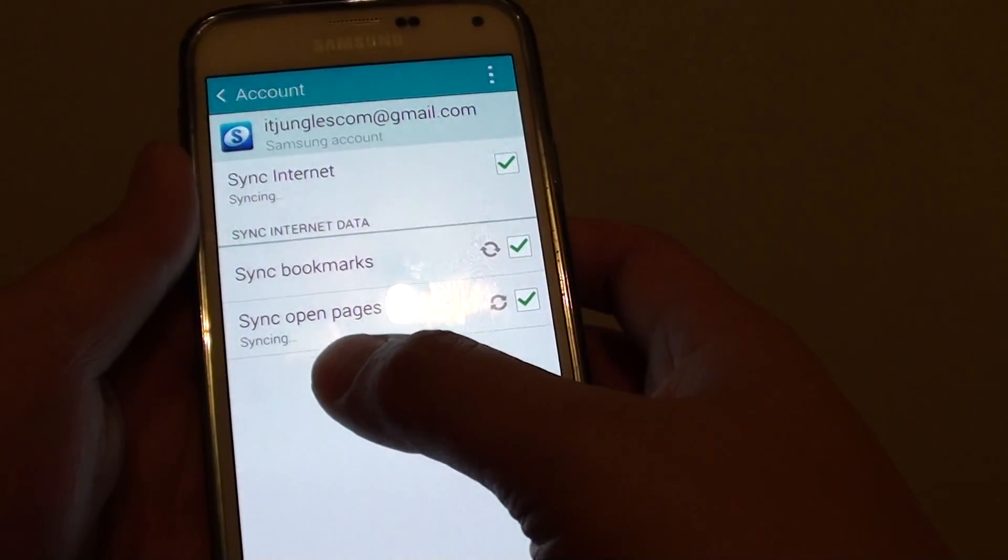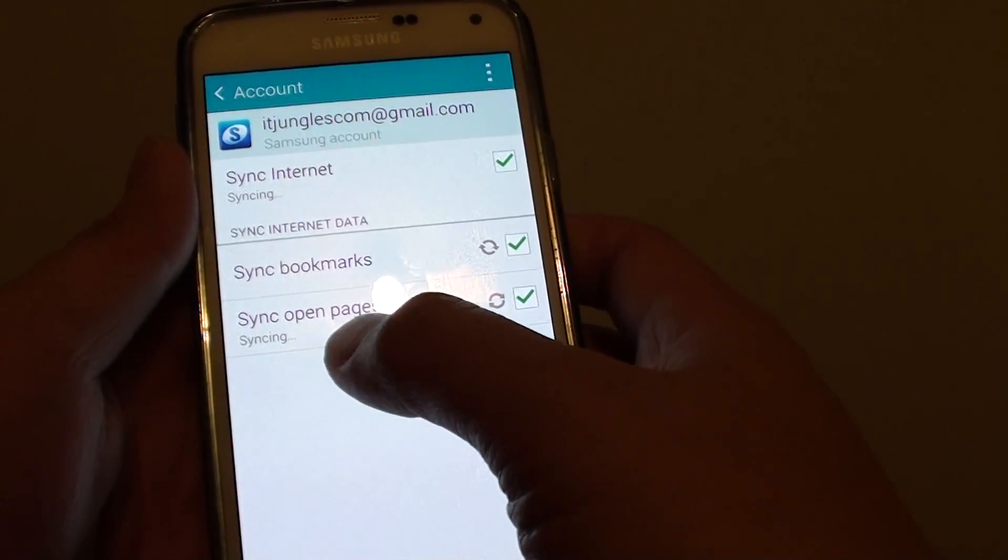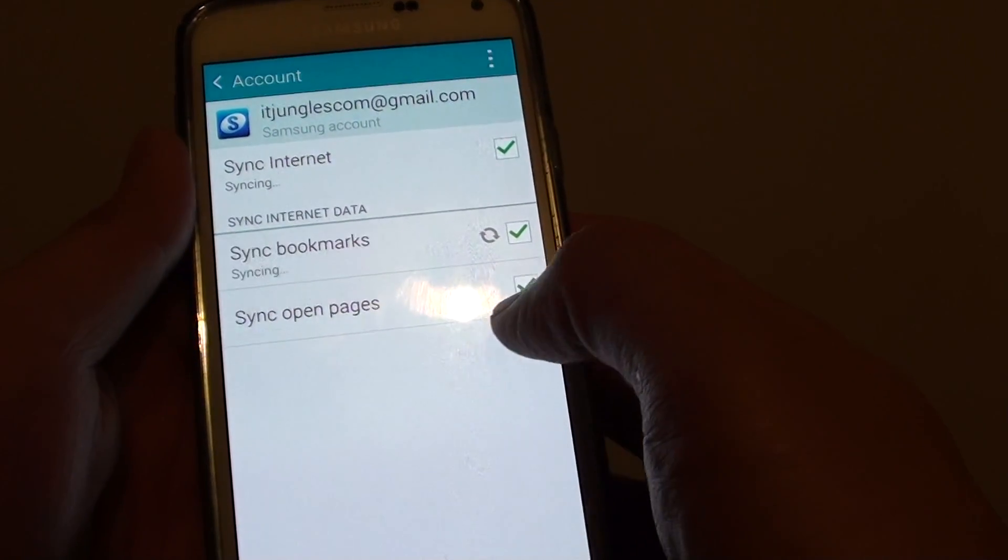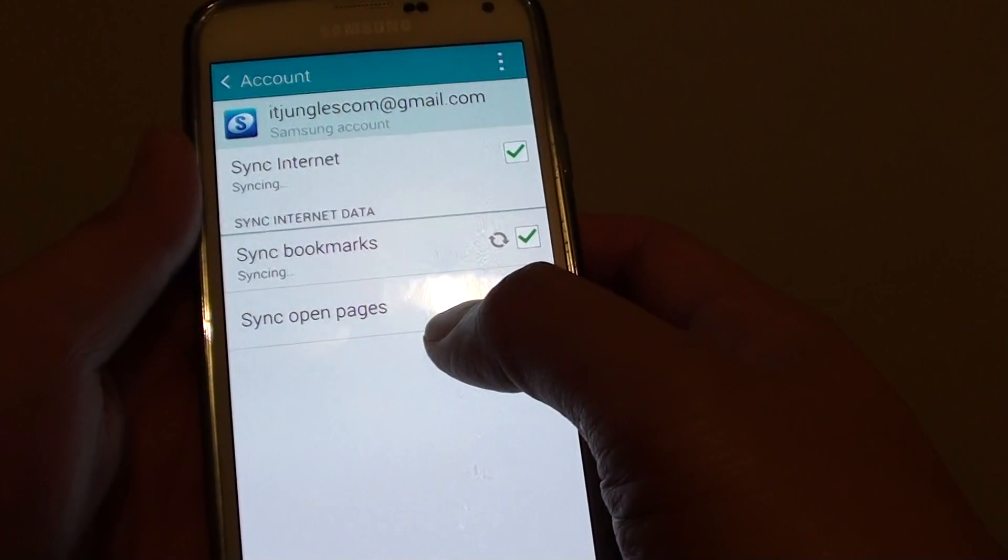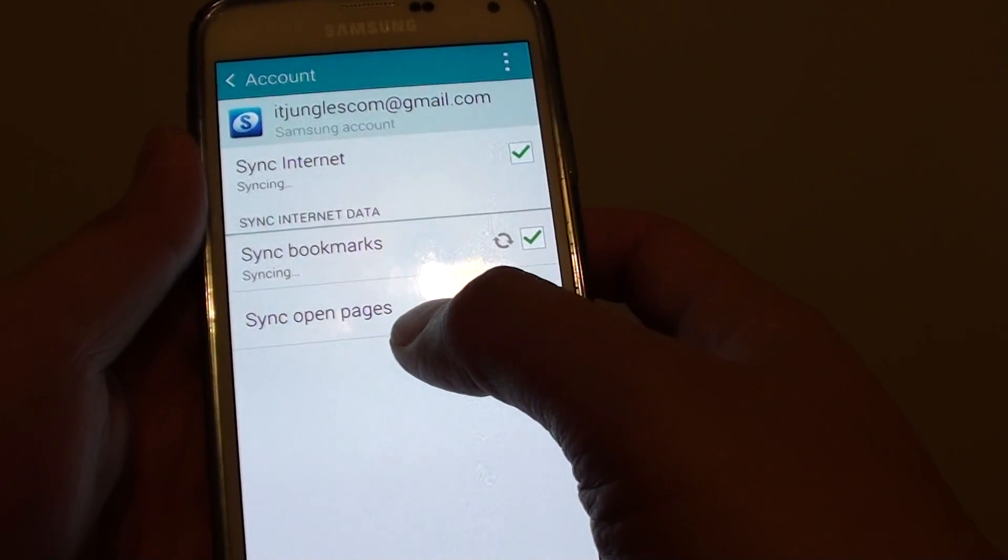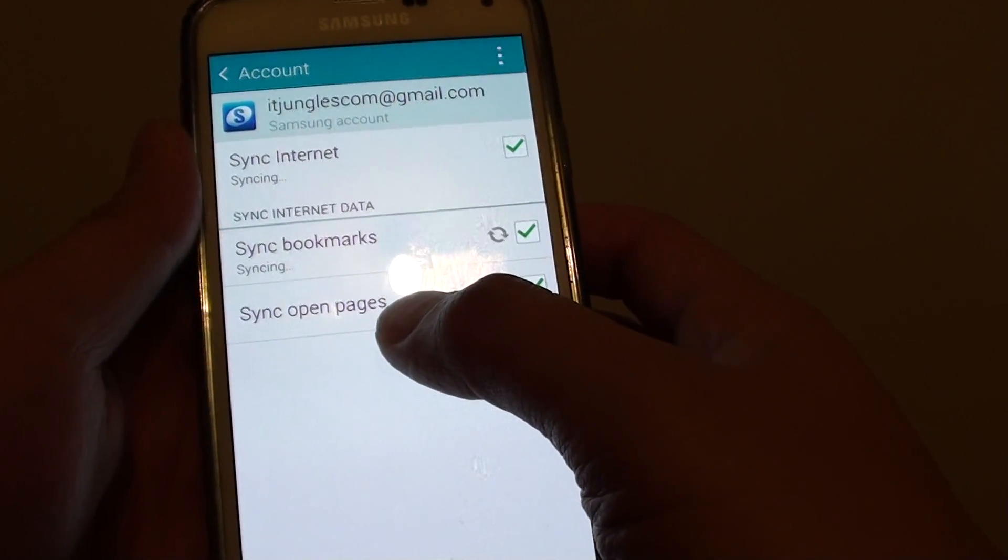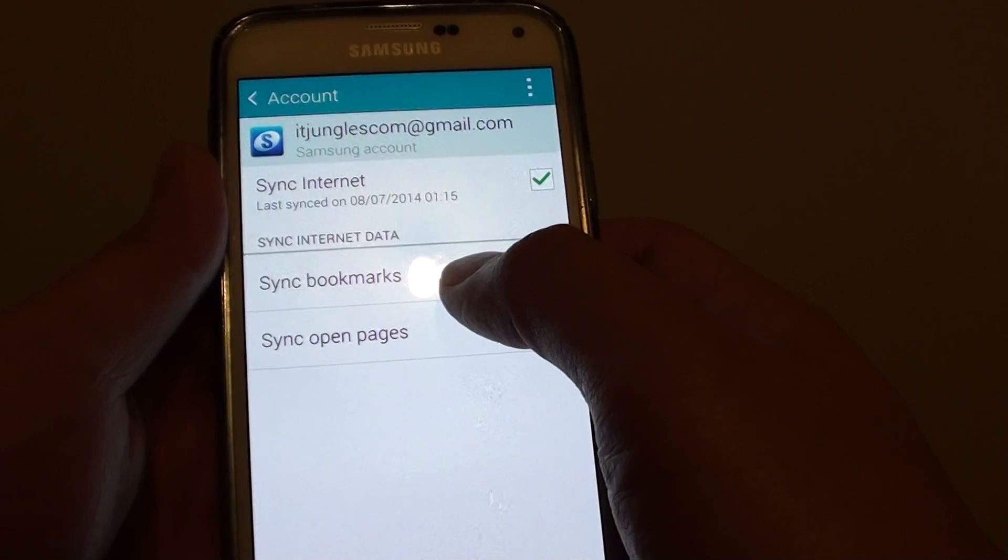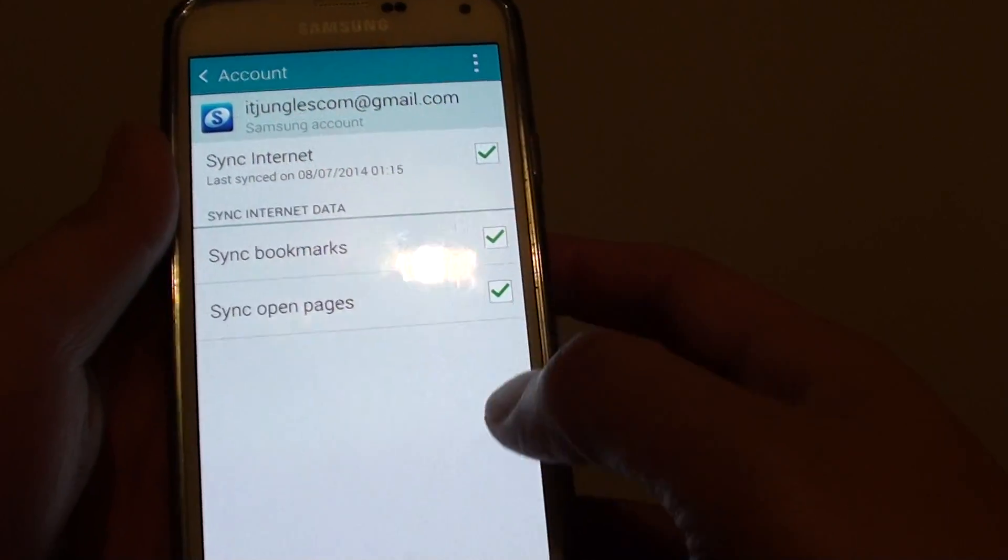First of all, it will start to sync open pages. After this feature has finished, it will then start to sync the bookmarks.